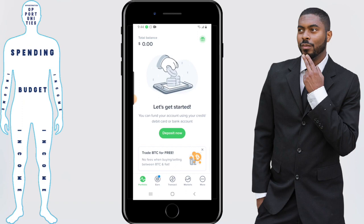That does it for this video. If you have any questions or comments, feel free to leave them below. And if you want to know other things that you can do on the Uphold app, such as deposit money, link your bank account, withdraw funds, or buy or sell cryptocurrency, be sure to check out the Uphold playlist that has those videos in it. Catch you in the next video. Don't forget to get out there and take control of your financial destiny.